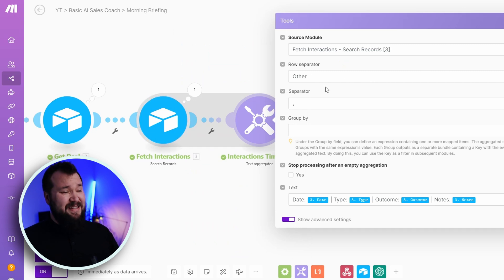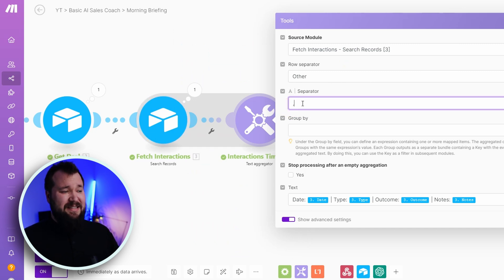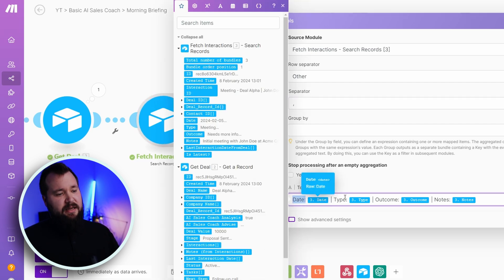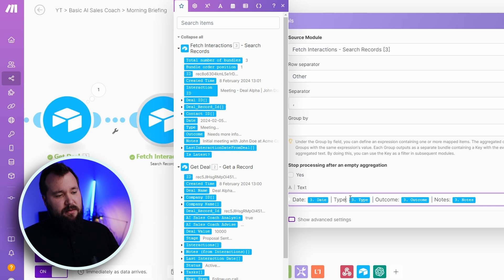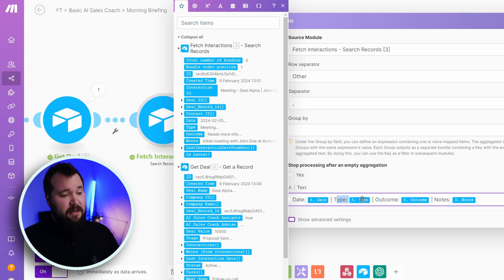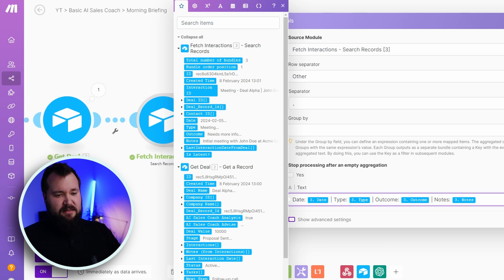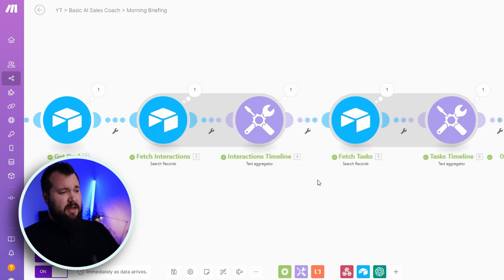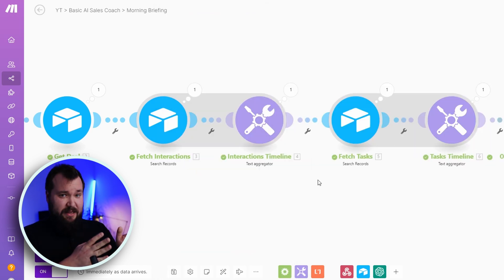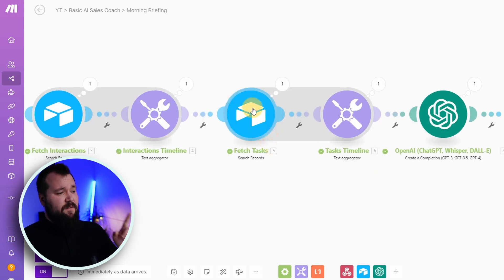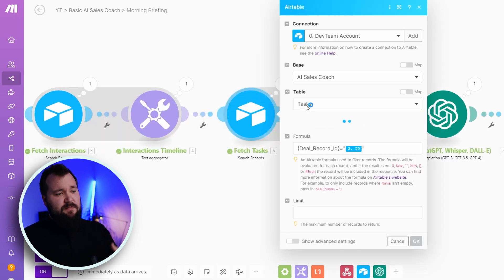So by the same exact token, we are doing the fetch tasks thing. But before I get there, let's just finish with this, where I'm also taking that data and I'm aggregating it into a big, nice text, which kind of looks at the end of the day, kind of like this. It's quite packed. But ultimately, what I'm doing is I'm creating a single piece of text that includes all the interactions for that deal. And this is roughly what the setup looks like. I'm saying that my source module is number three, my row separator is other, and more specifically, it's a comma. Then I have my date, and I'm mapping in the date. I'm then mapping, I'm saying type, and then I'm mapping in the type. Outcome, notes, and that's it. Once you're ready, just press OK. Should look like this.